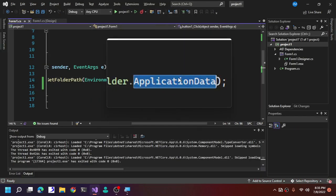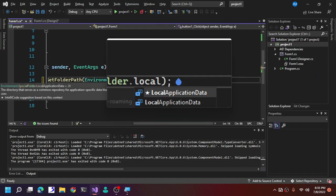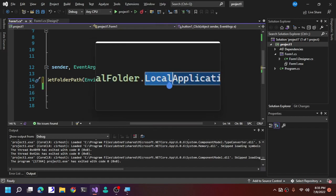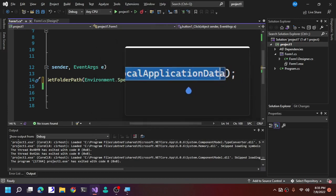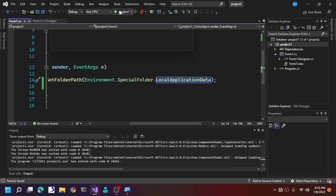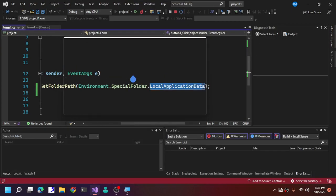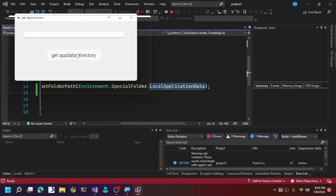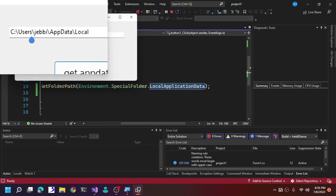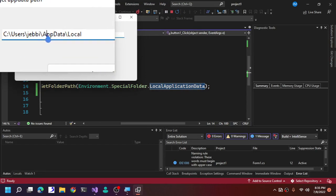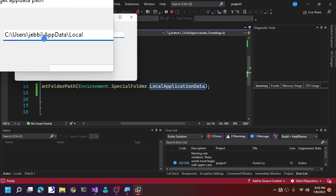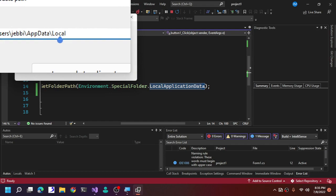You can also try LocalApplicationData. Replace ApplicationData with LocalApplicationData, then run it again. Instead of AppData\Roaming, it now shows AppData\Local.